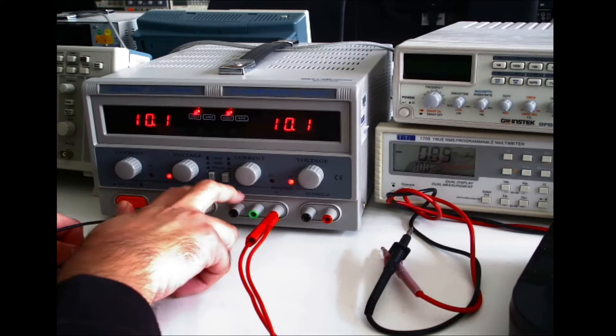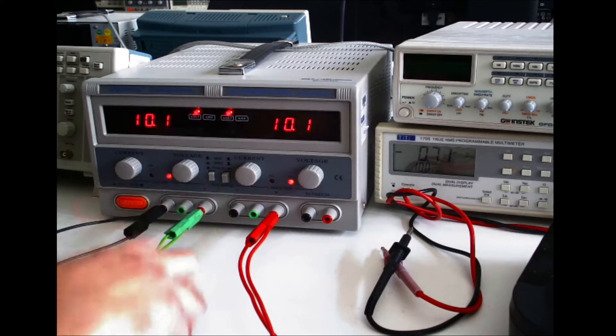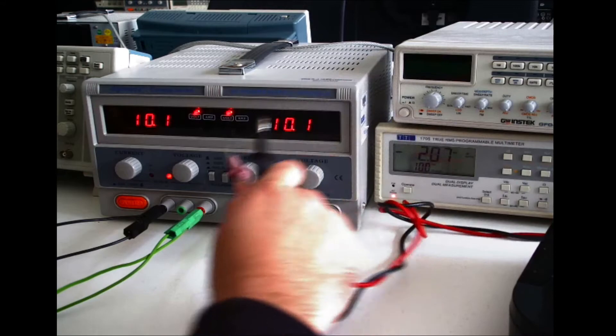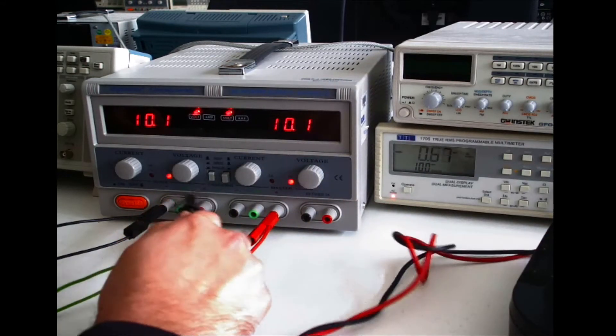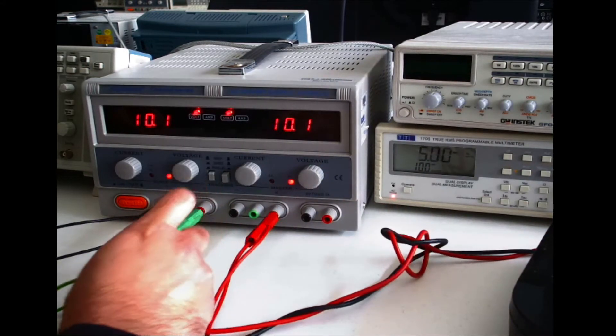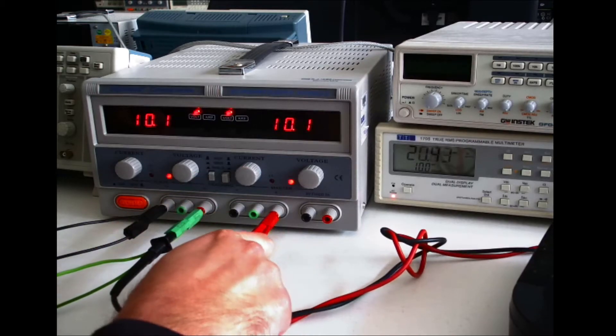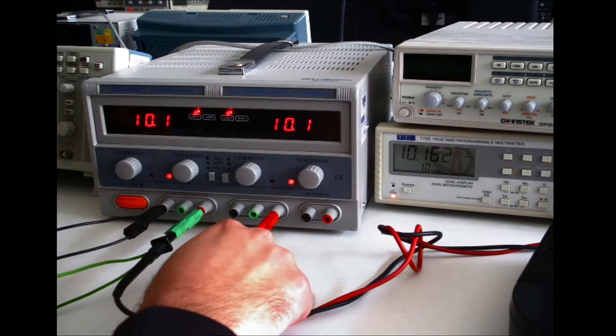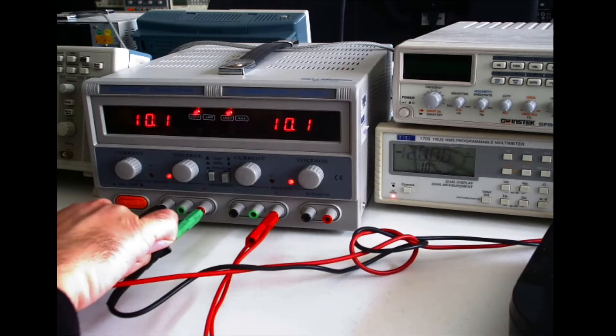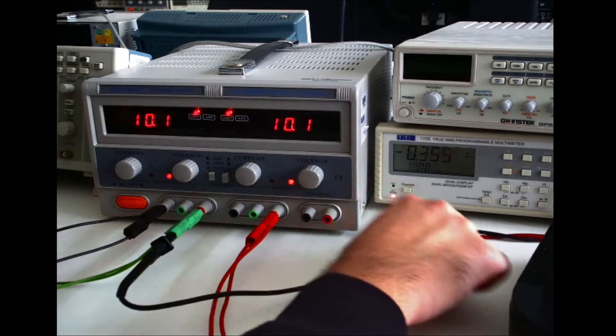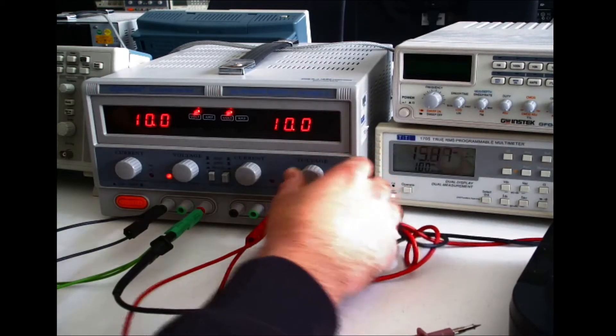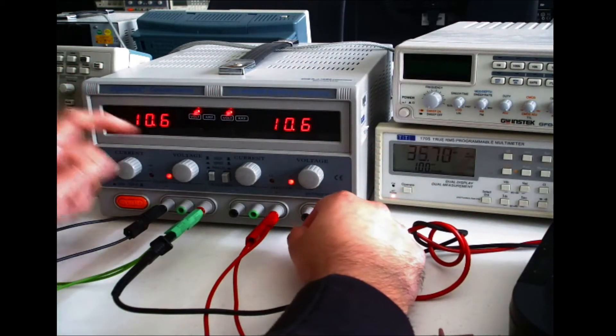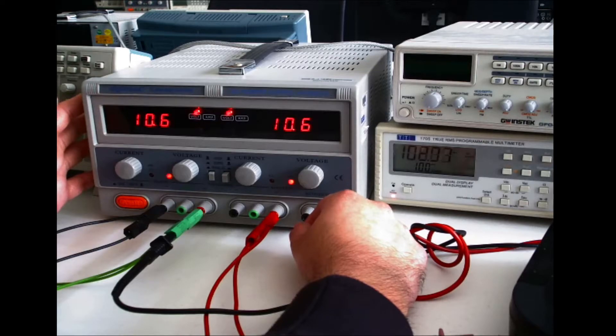And then you can select between the positive of the slave power supply or the negative of the master power supply to be your zero volt reference. Since they are both internally connected, they are exactly the same. And if I show you using the multimeter, you have 10 volts there and negative 10 volts there.